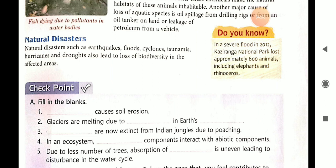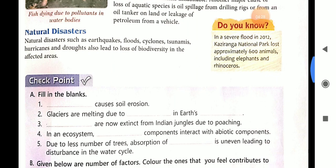Natural disasters such as earthquakes, floods, cyclones, tsunamis, hurricanes, and droughts also lead to loss of biodiversity in the affected area. When natural disasters occur, they can kill many animals and destroy the plants of that region. For example, in a severe flood in 2012, Kaziranga National Park lost approximately 600 animals including elephants and rhinoceros.